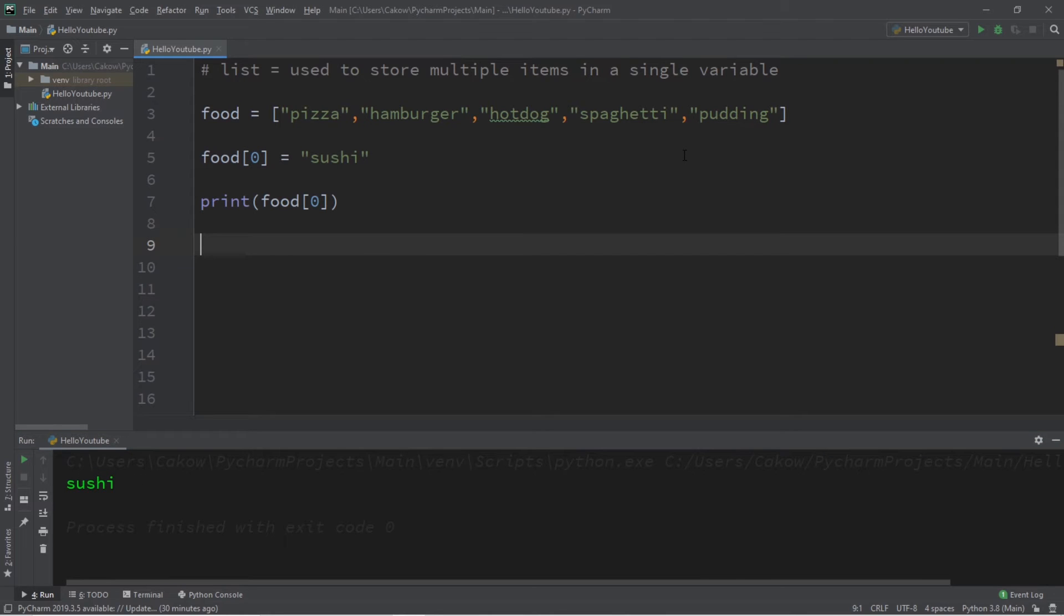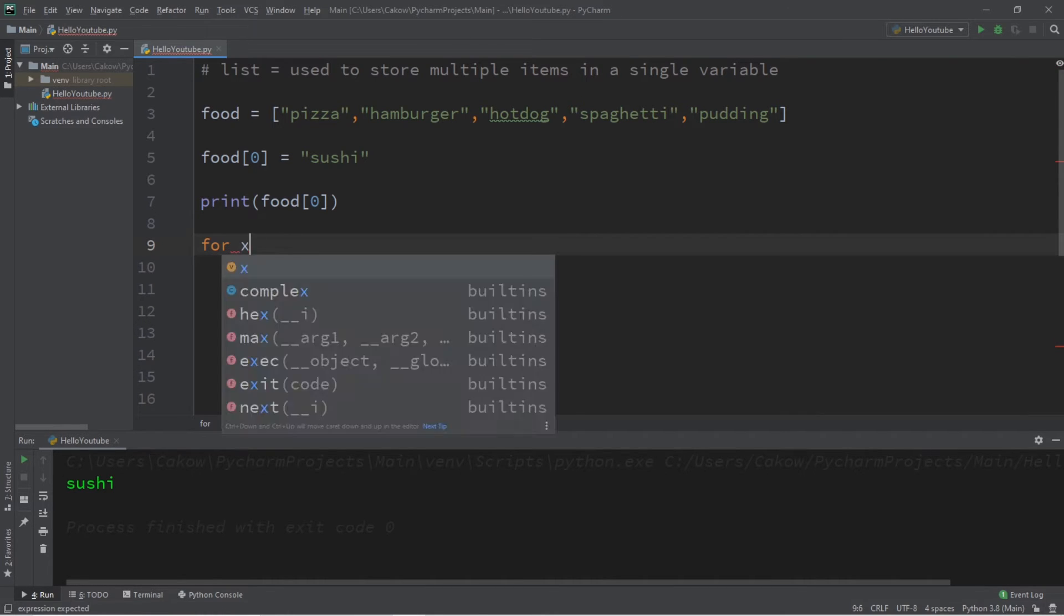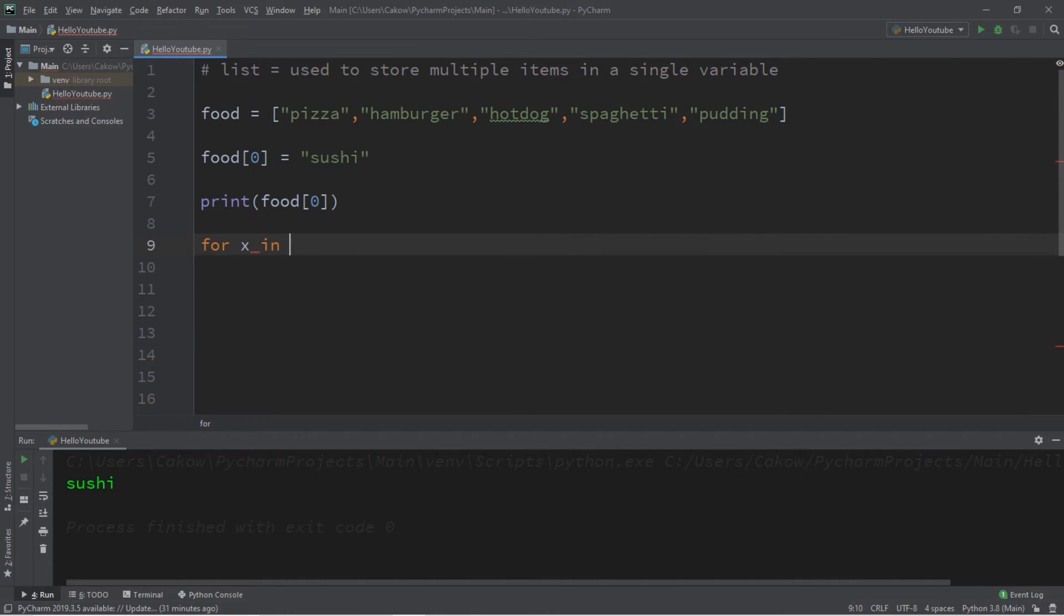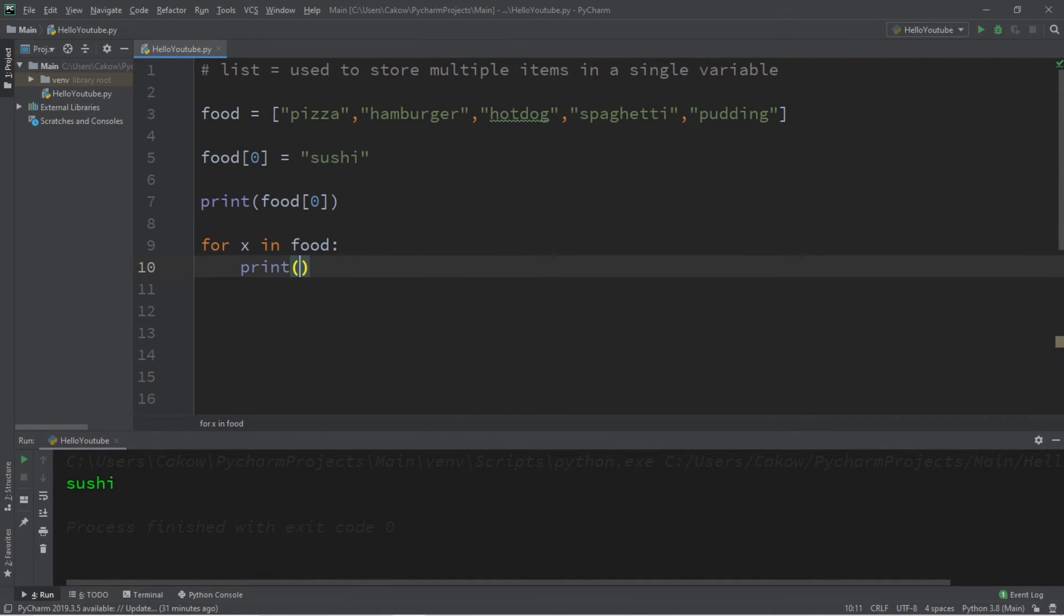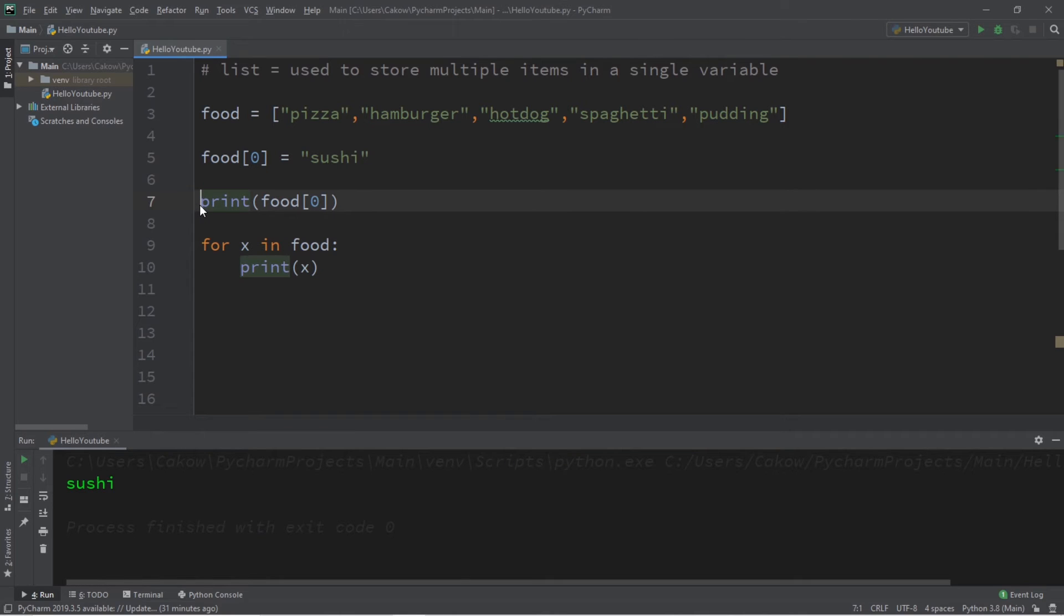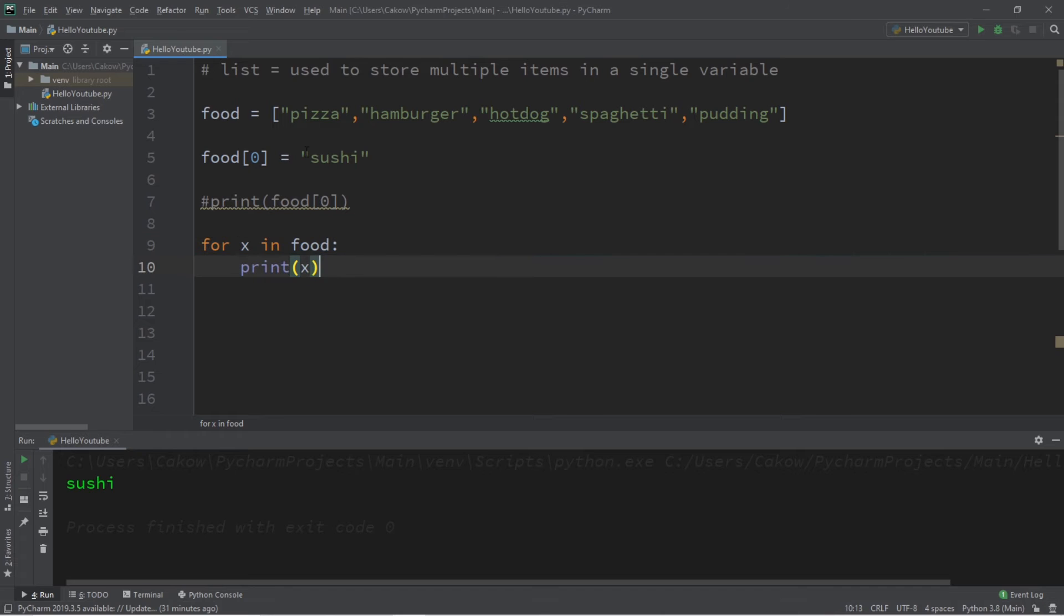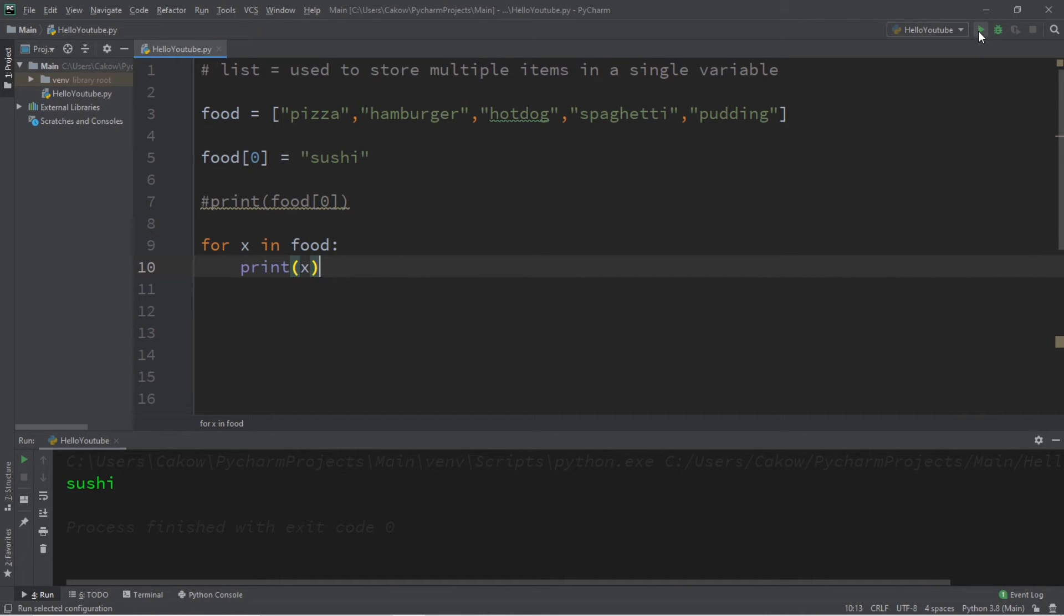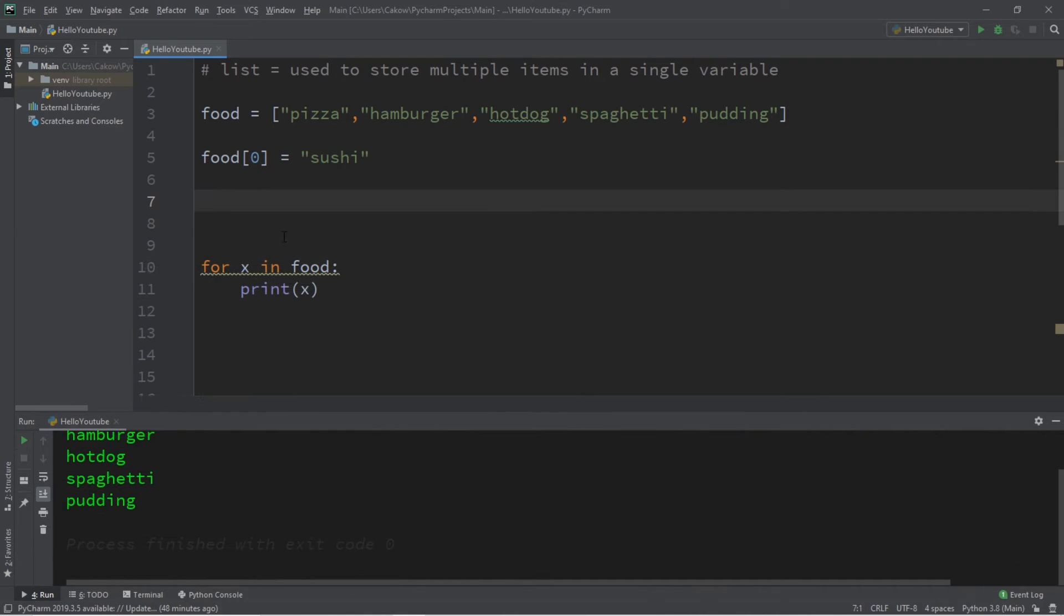Now if you need to display all of the elements found within a list, you can easily do so with a standard for loop. What we'll do is say for x in the name of our list, which is food, print x. And let me turn this line into a comment. All right, so this for loop will print all of the elements found within our list of food, and the results are sushi, hamburger, hot dog, spaghetti, and pudding.